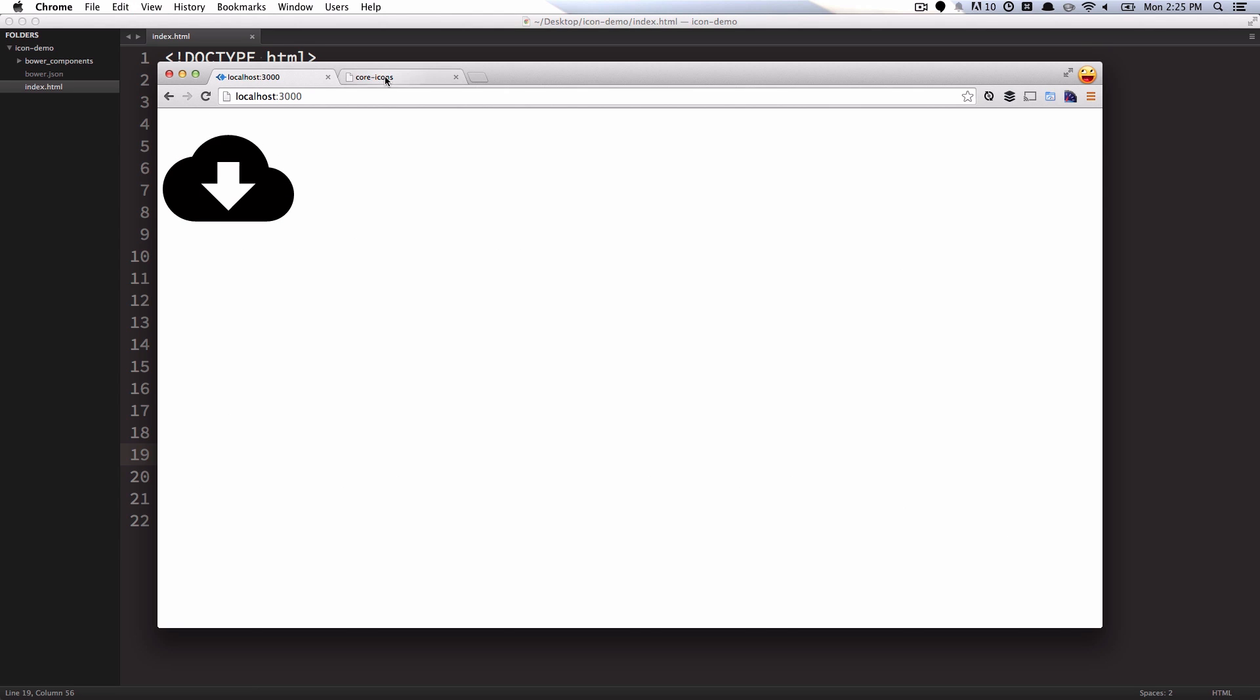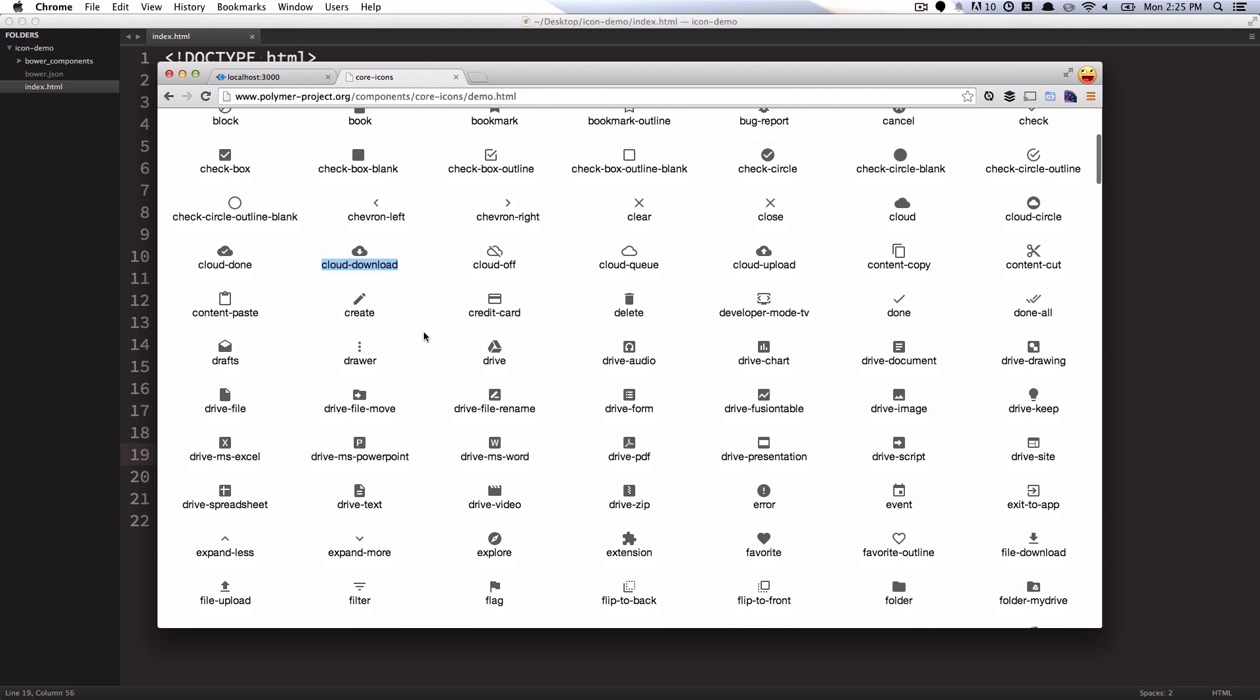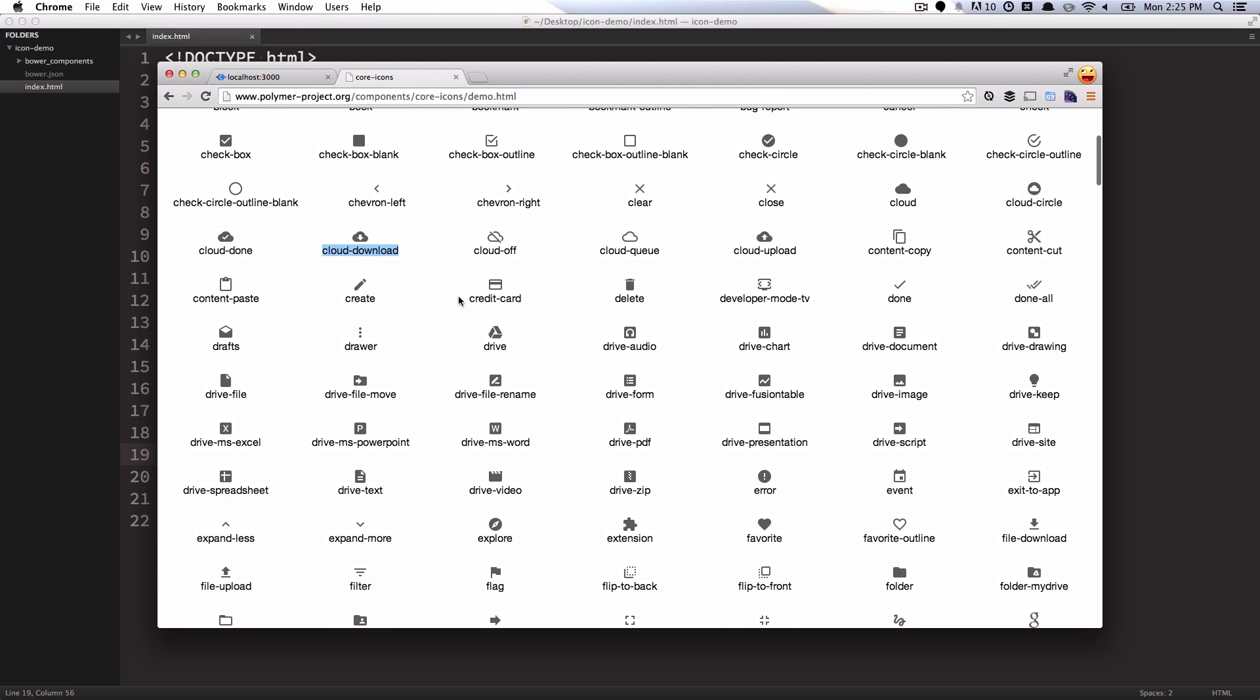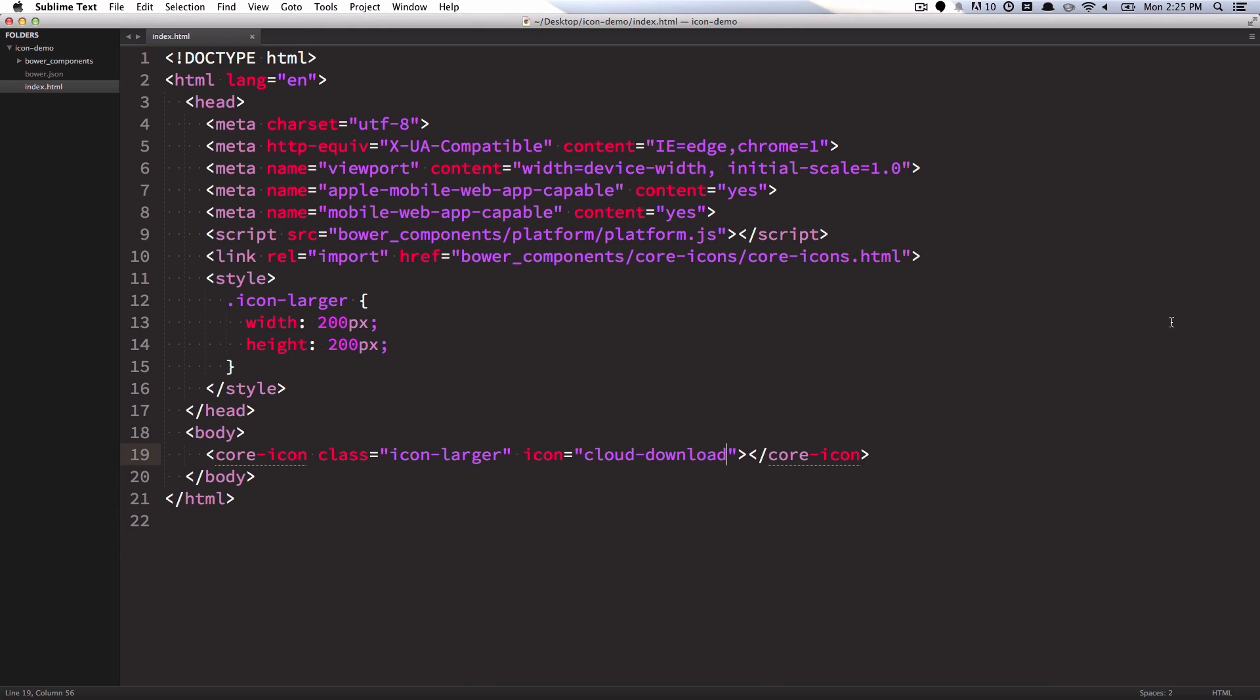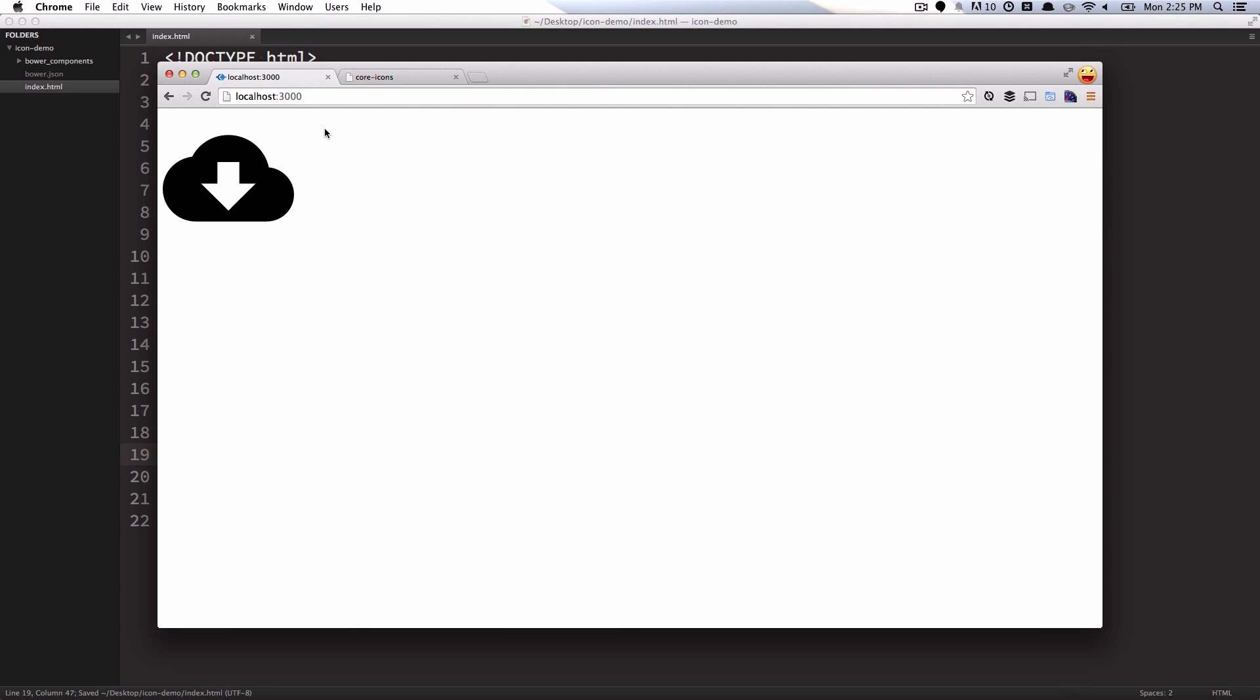Going back, if I want, maybe I can grab this drive icon, drop that into my icon attribute, refresh the page, and I've got the drive logo. Sweet.